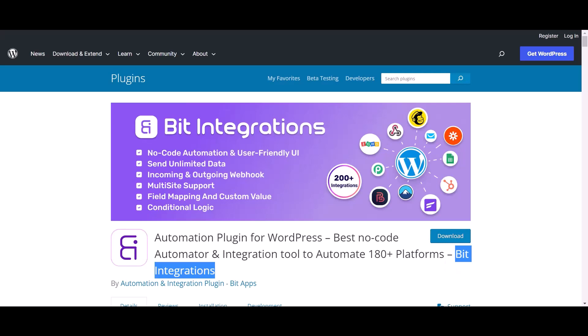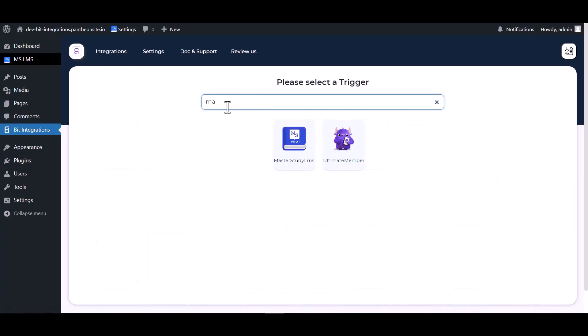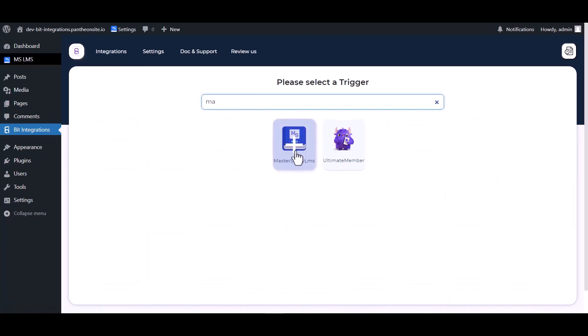Let's go to Bit Integration dashboard, create integrations, search and select MasterStudy LMS.